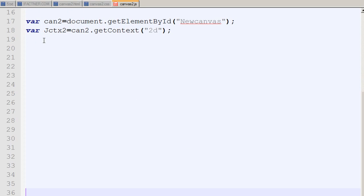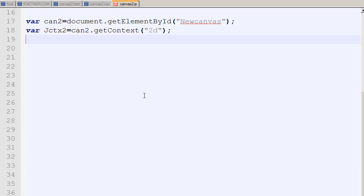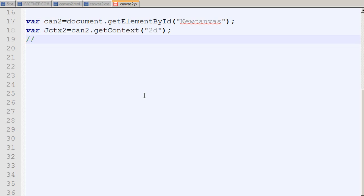Now we are going to draw an arc on canvas element number two. The arc method needs some values — I'll comment them to show you: it needs an x value, y value, r value, start value, and stop value. Those represent the x-axis position, the y-axis position, the radius of our arc, the start point, and the end point.